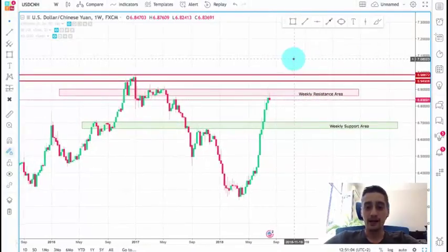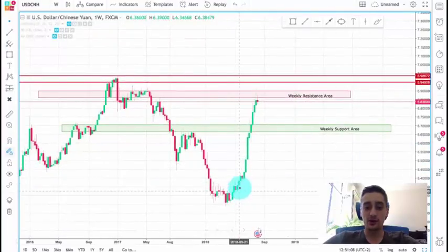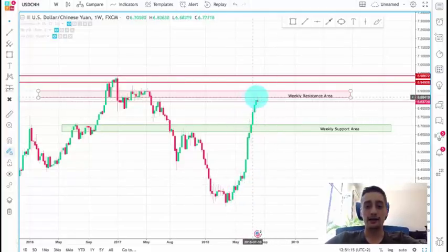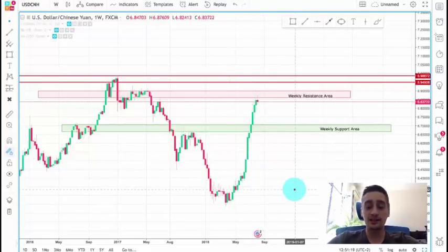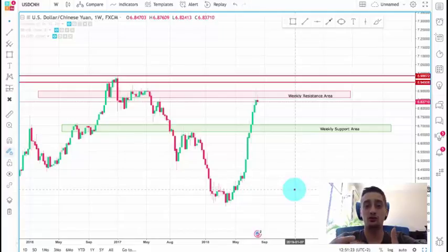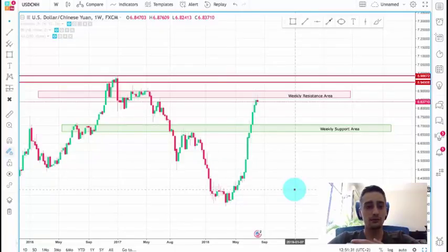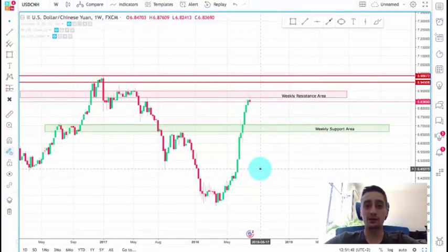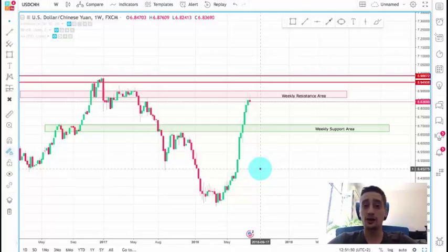What you currently see on the screen is the weekly timeframe. First thing you can notice is that throughout the past few weeks — all the way back from April — we had a huge surge in price, meaning the Chinese economy is probably struggling while the US economy is in great shape, beating down their biggest rivals. This huge move so far was not accompanied by a correction, and markets work like that: you have an impulse wave move up or down, and then you have a correction.